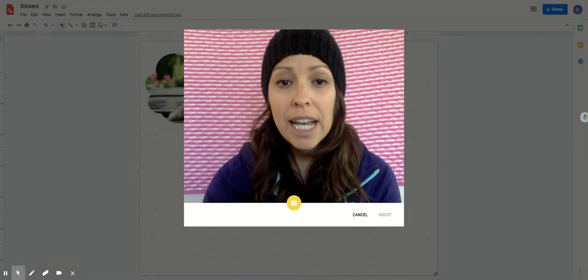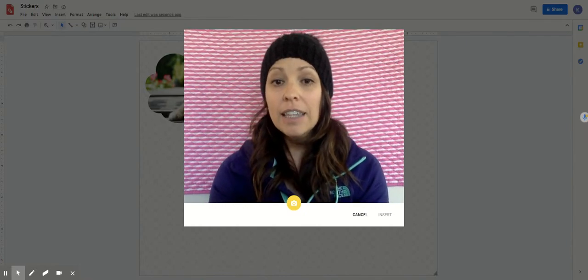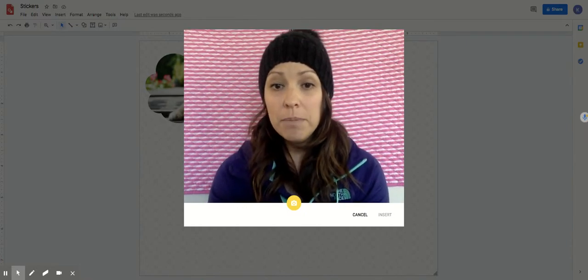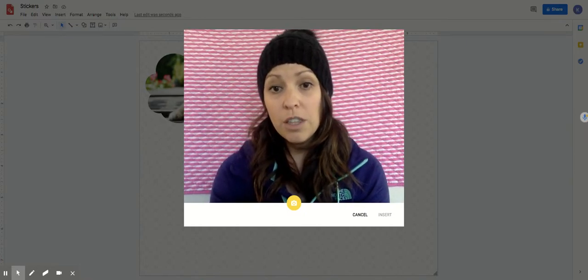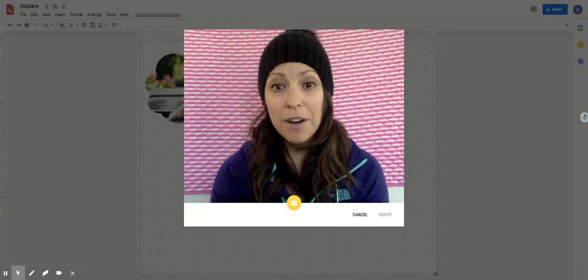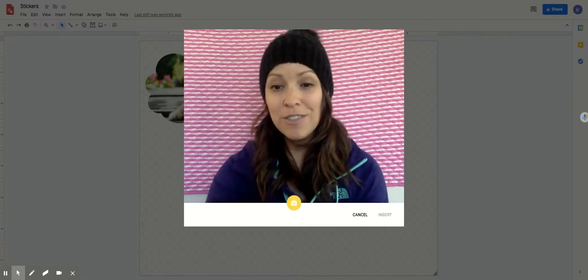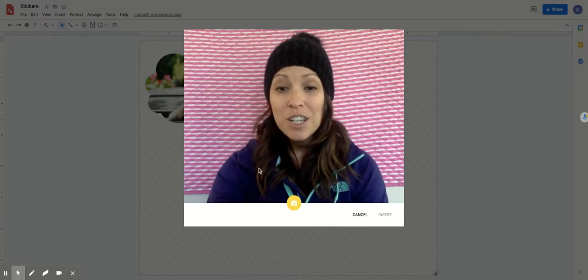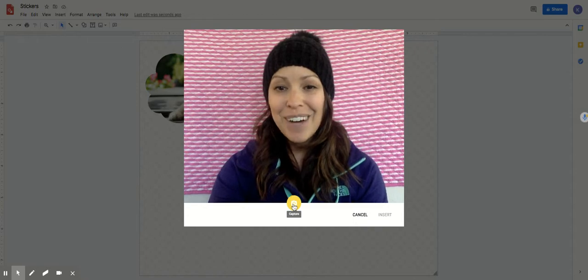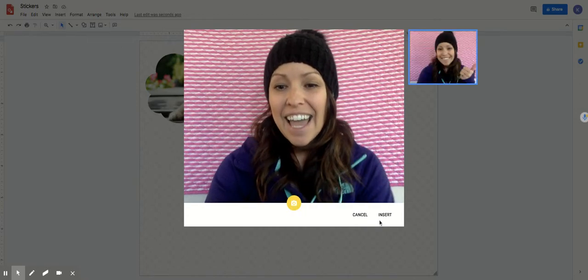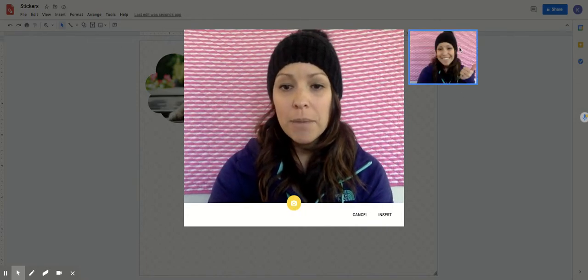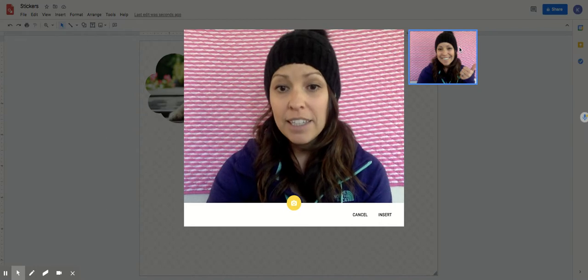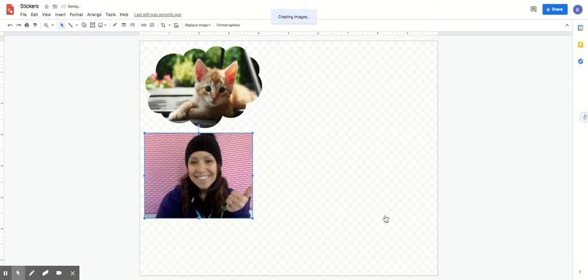You might have something that pops up that says allow so that Google Drawing can use your camera. Make sure you click allow. If you click not allow you won't get a picture of yourself. So you can take a picture, smile, and then you'll see your picture up here. If you don't like it you can cancel and retake another one or go ahead and click insert. Now I have a picture of myself.